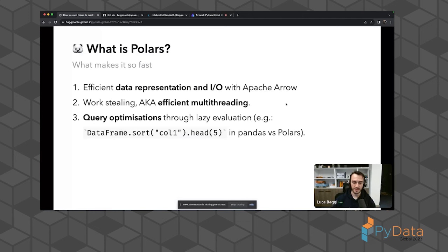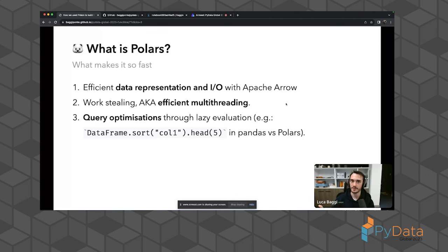For example: in Pandas, if you call sort on a column and then head for just the first five rows, Pandas has to sort everything. What Polars can do when operating in lazy mode is recognize it just needs to find the top five elements — essentially calling max five times to retrieve the top five, and only those. This is extremely powerful and enables levels of speed and data management that were unthinkable before going to PySpark. Polars lets you work with terabytes of data on a virtual machine without needing PySpark.